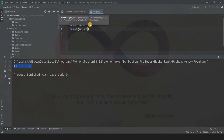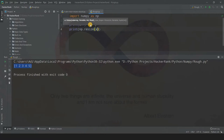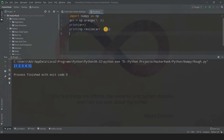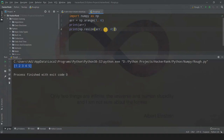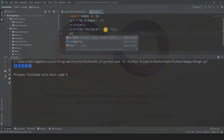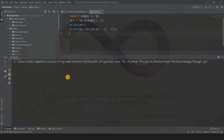The syntax is numpy.resize with only two parameters: one is the original array name, which is arr, and then the new shape. In reshape, if there are five elements we had to enter the shape accordingly, but here you can increase or decrease the size according to the shape. Let's say we want the shape to be 2 comma 4. Let's print it out and run this code.